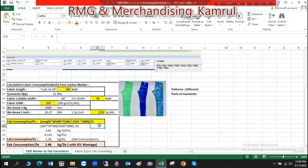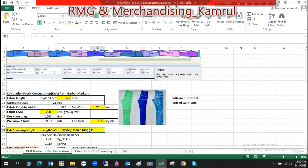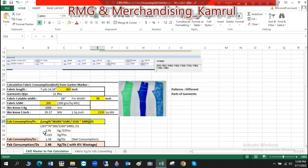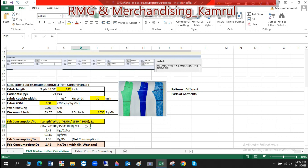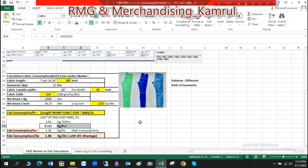Putting in the values: length 267 inches, width 70 inches, GSM 200, divided by 155, then divided by 1000, and finally divided by 21 pieces. The result per piece consumption is 0.115 kg, meaning 115 grams per piece.